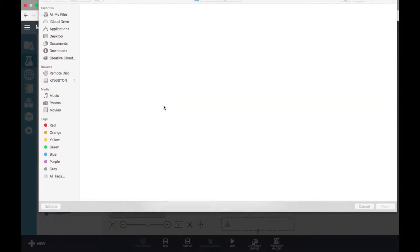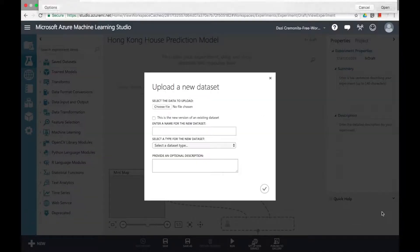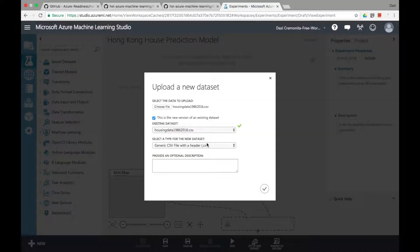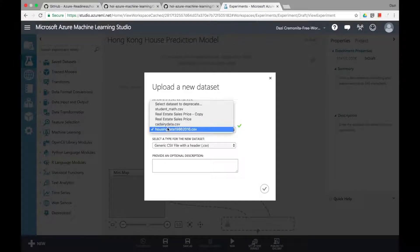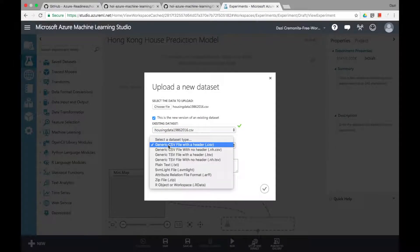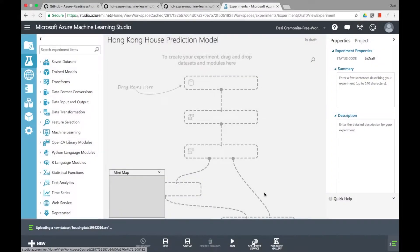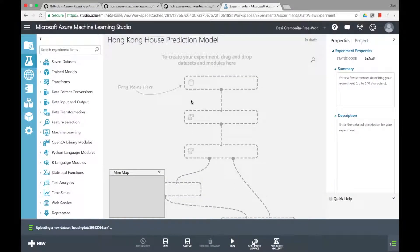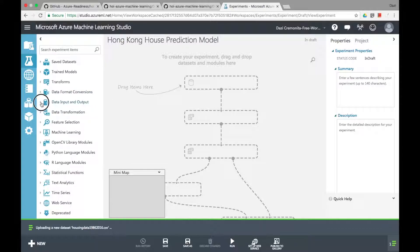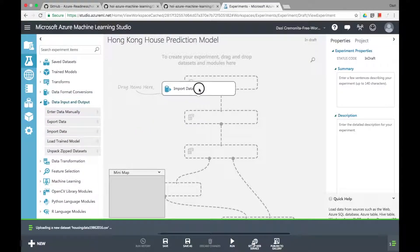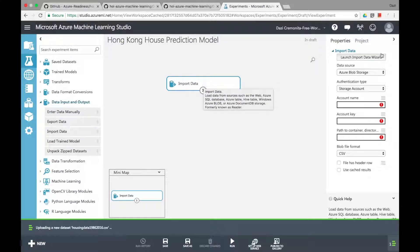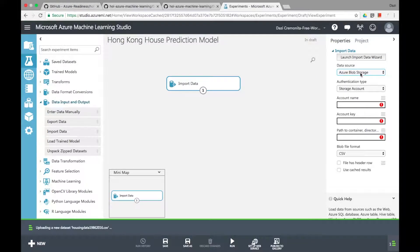So right now what you see is me uploading a CSV file for housing data from 1986 to 2016 which is from the OpenGov data view, and I've cleaned it and can just upload it right away. But another way to do it is actually getting your data source from your SQL servers or Azure blob storage or from a website. It's pretty simple.